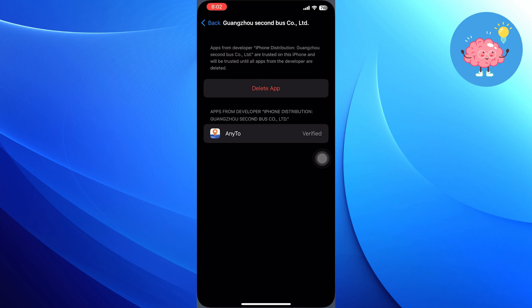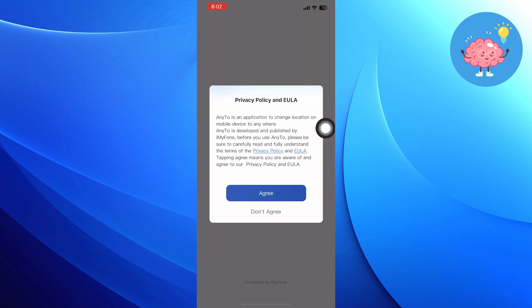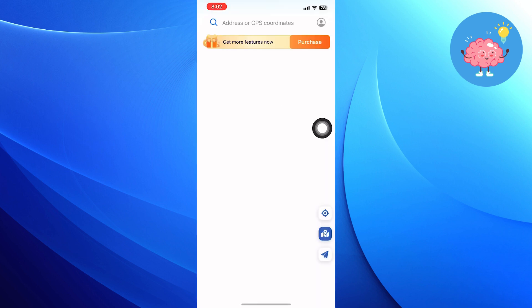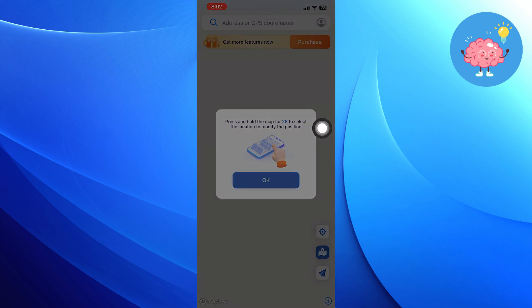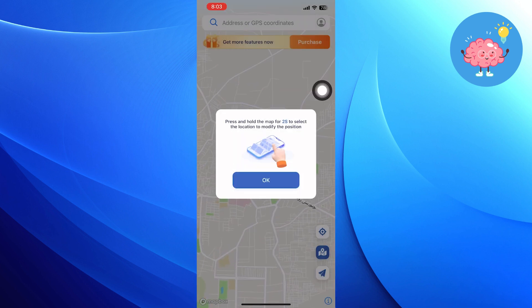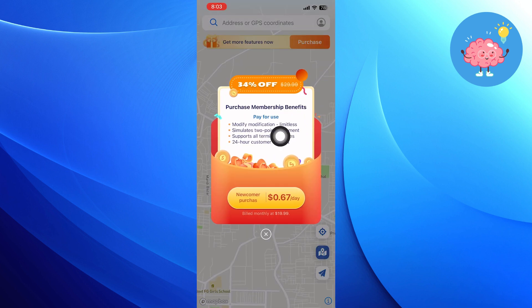Now your Any2 app is installed. Click to open it. Then tap on Agree from their Privacy Policy. After that, click OK to select the location to modify the position.